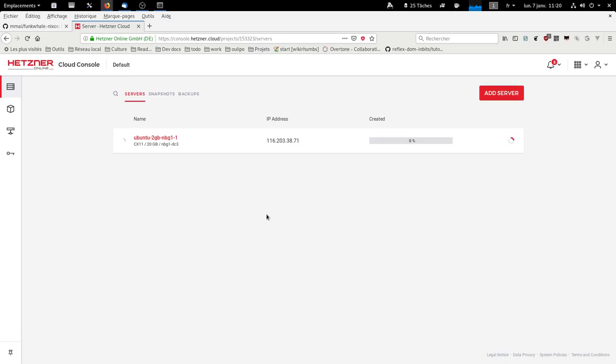The server has been created. That was fast.